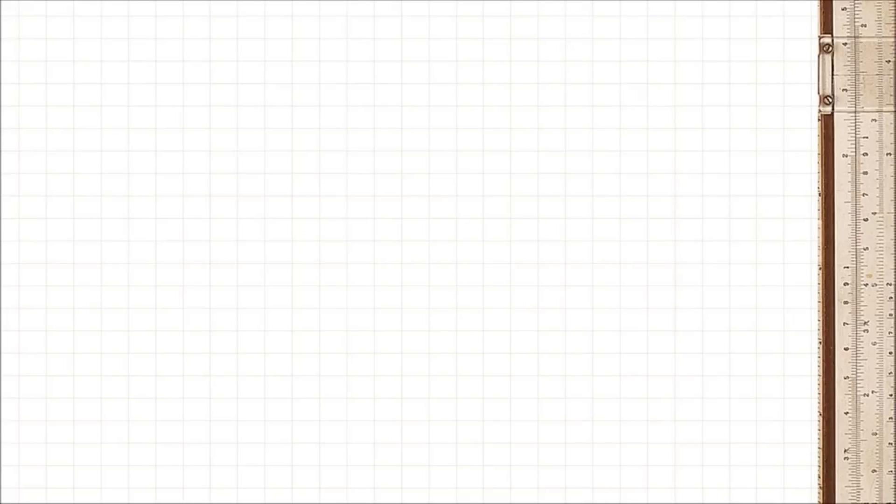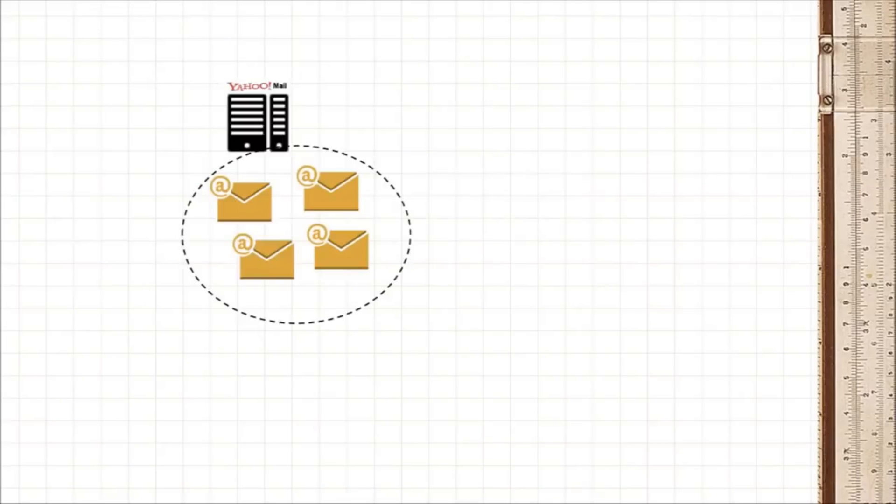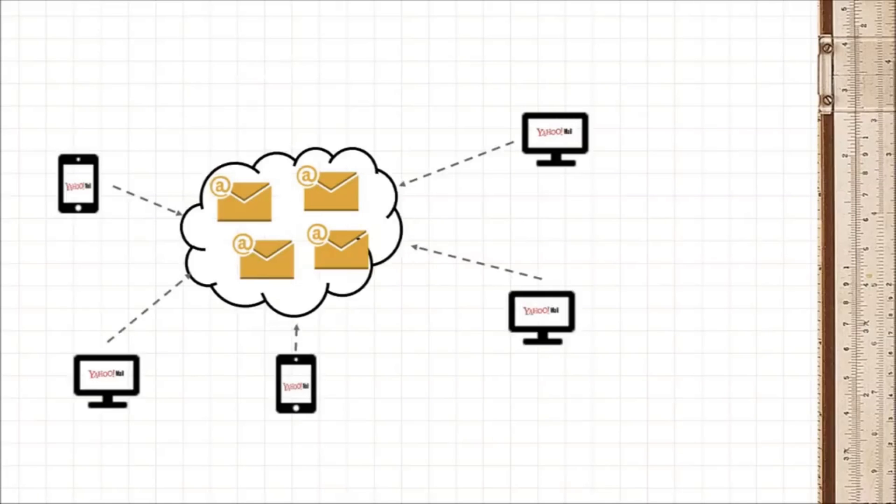Now things have gotten easier. With web-based emails like Gmail or Yahoo Mail, your email sits on their servers and you can access it anywhere you have an internet connection. In other words, your email is on the cloud.